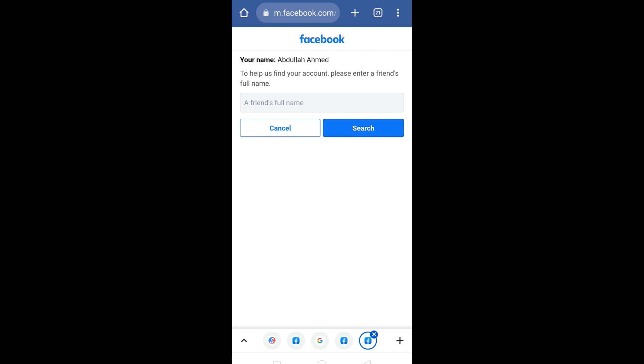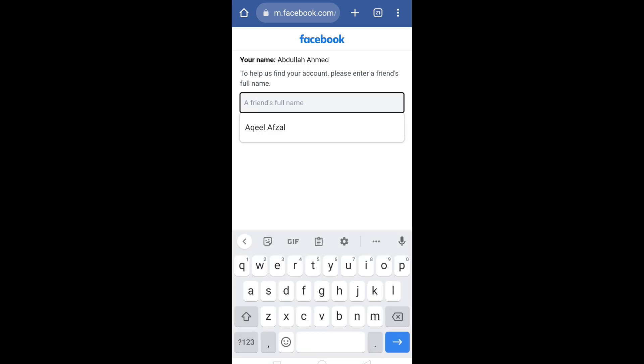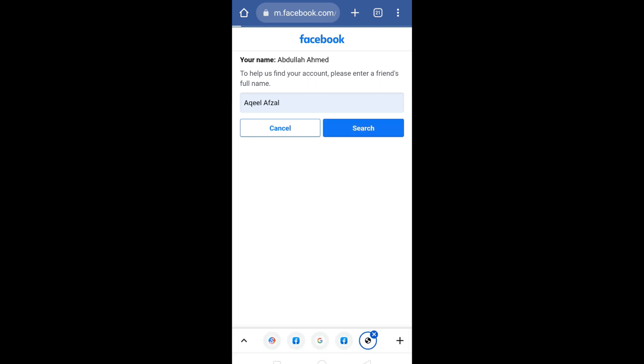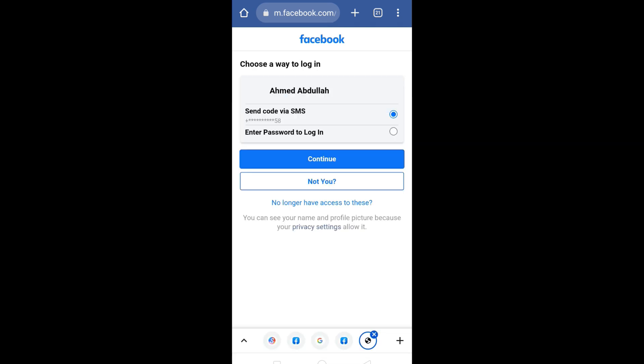So enter a friend's full name who was added with you on Facebook and click on 'Search.' Click on 'No longer have access to these.'